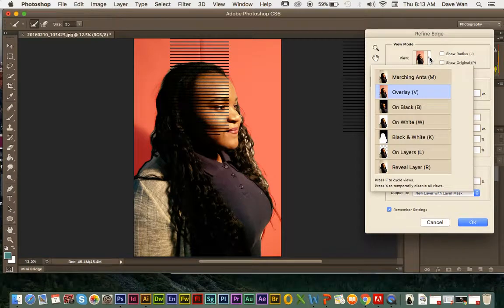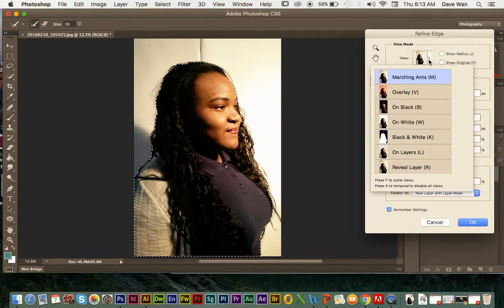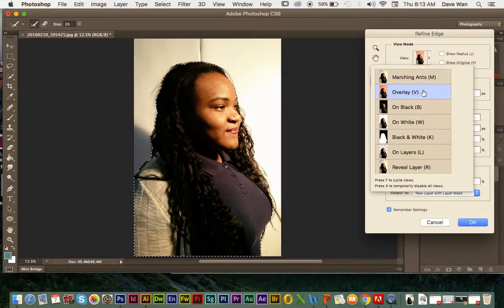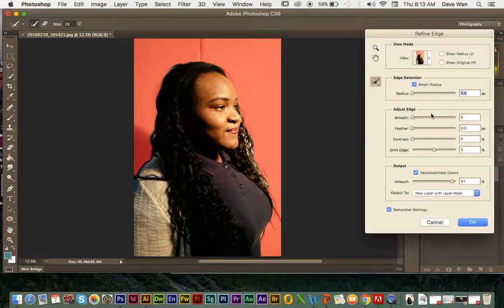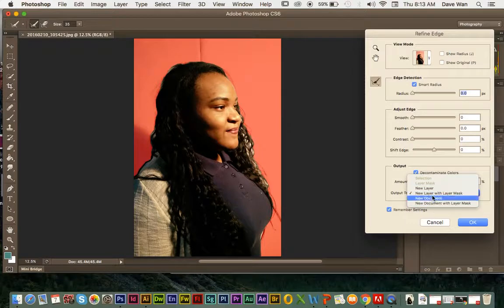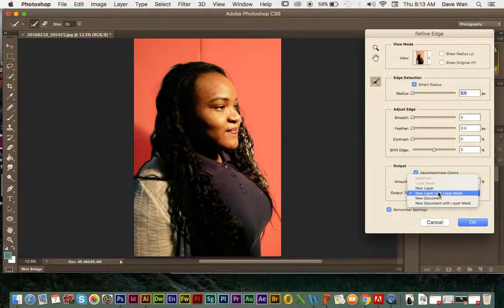If you don't have that view, you can always change the view — just make sure to click on Overlay, that's probably the easiest one to see. You can leave the other settings alone pretty much. Just make sure your output is set to New Layer with Layer Mask. If you have it set to New Layer or the other options, it's not going to work as well.